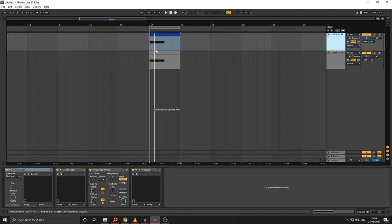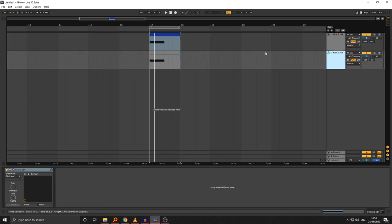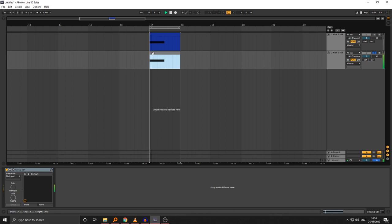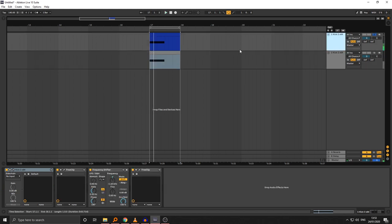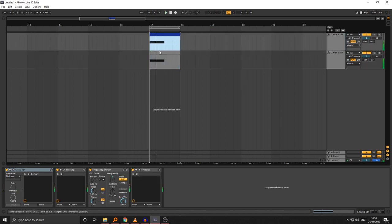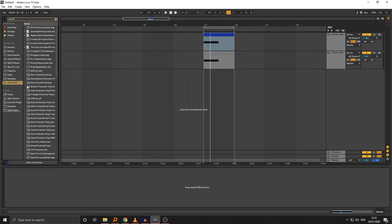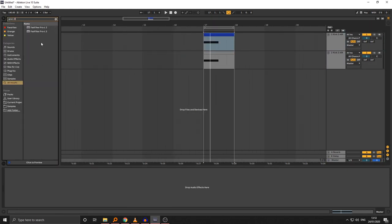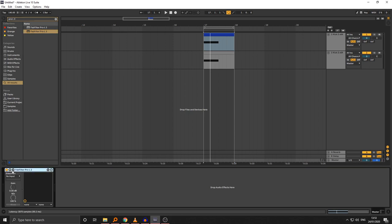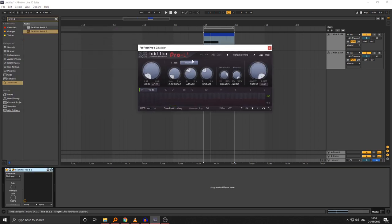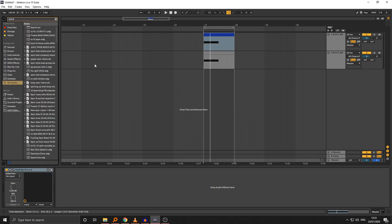The kick has two main parts: the clicky transient, which is the star of the drum, and the body. Here's the body and here's the click. I'm going to quickly set up my master — I pretty much just use one limiter and nothing else. I'll be using SPAN throughout this whole tutorial; that's my go-to analyzer.